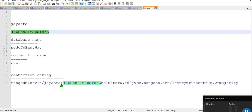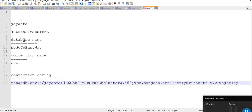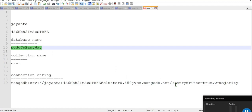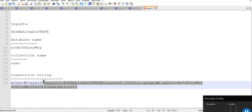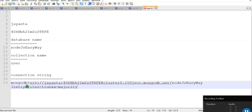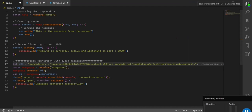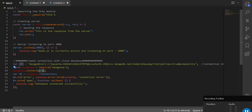In the connection string, this is the username 'giant', after the colon comes the password field — paste your password there. Then the '@' symbol is followed by the cluster name 'Cluster Zero'. After 'mongodb.net/' you need to put your database name. My database name is 'nodejs-easyway', so I put it after the slash. Now the connection string is ready.